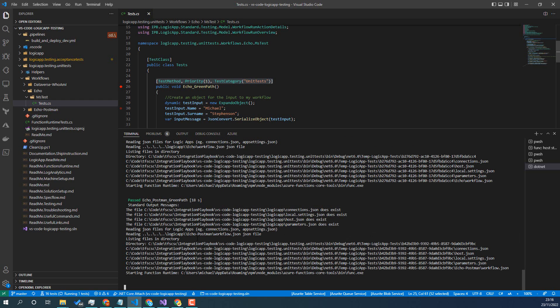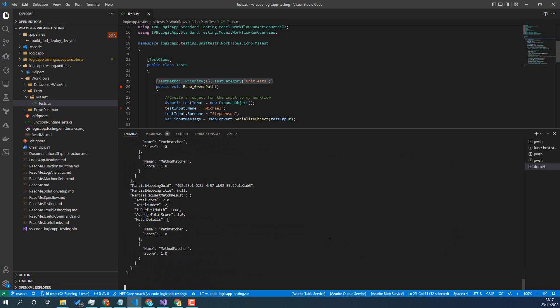So when we run the workflows we basically copy them into a temp folder that allows us to spin the function runtime up pointing to that folder so we can control exactly which workflows get loaded which will give you a lot of flexibility if you want to run different scenarios where you might manipulate the settings and stuff.